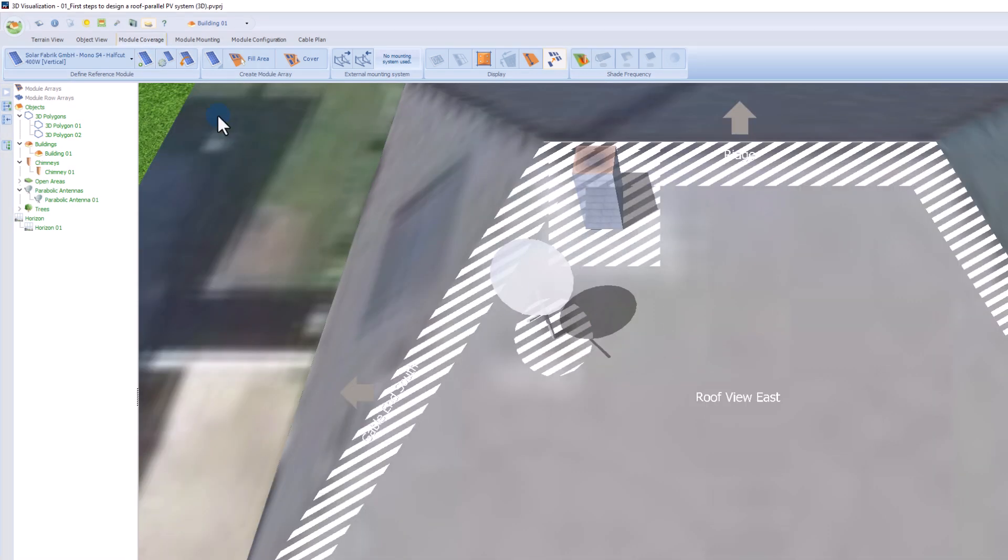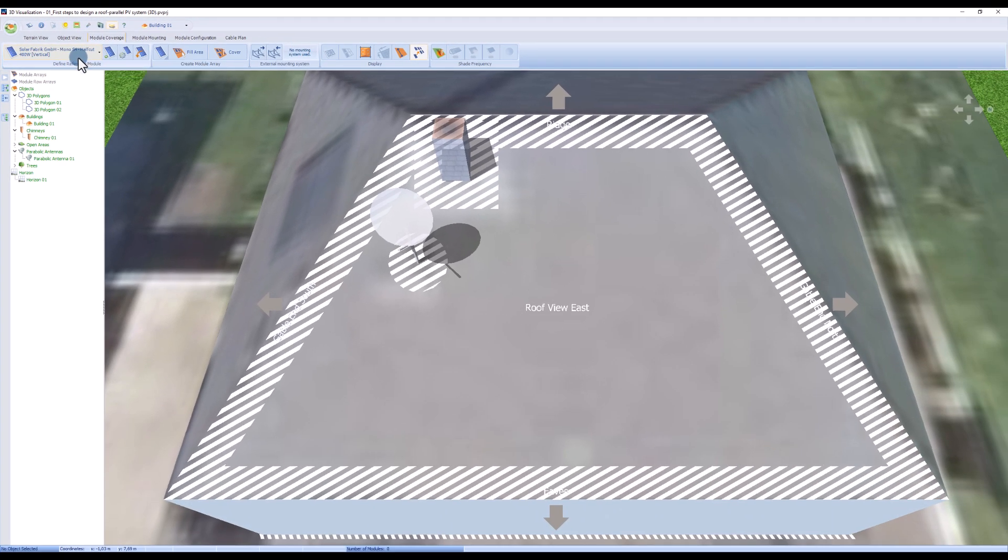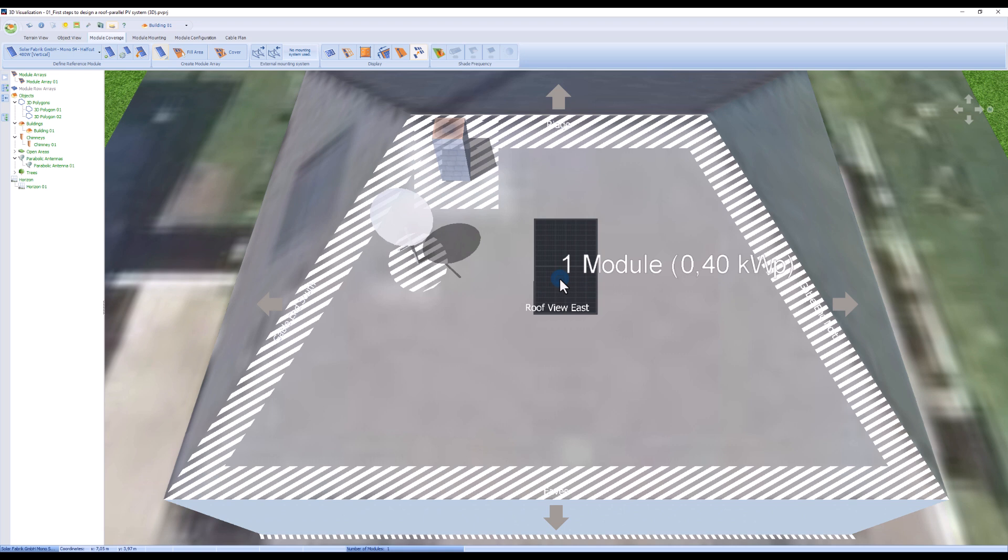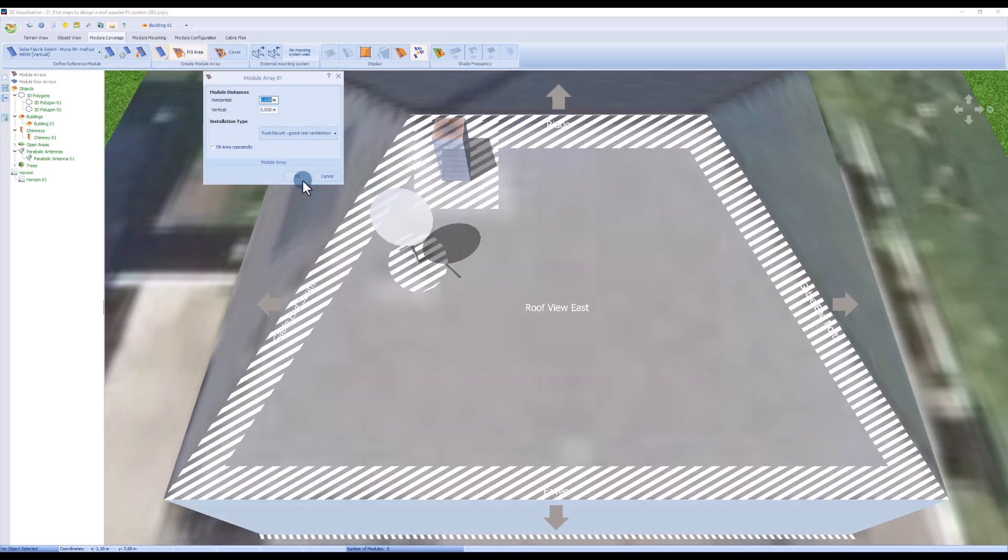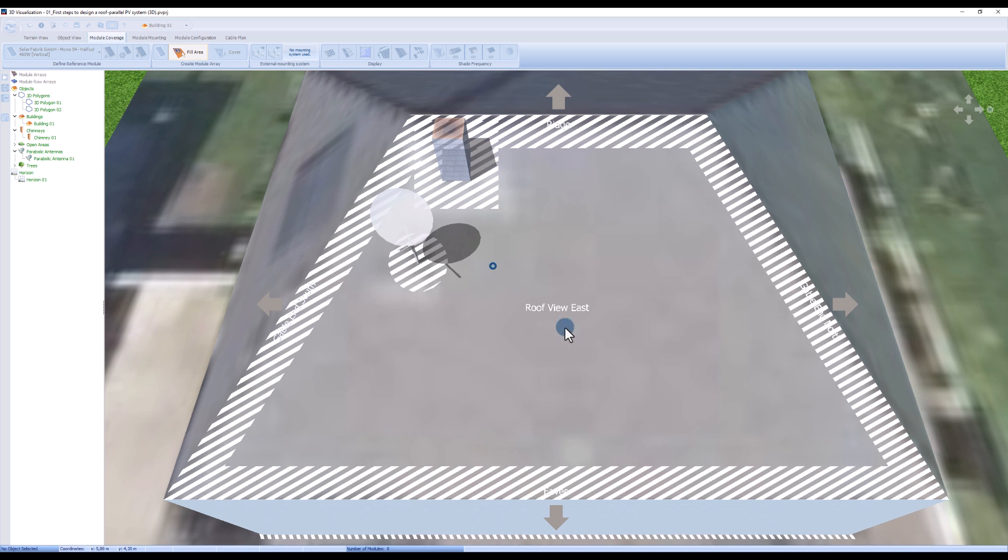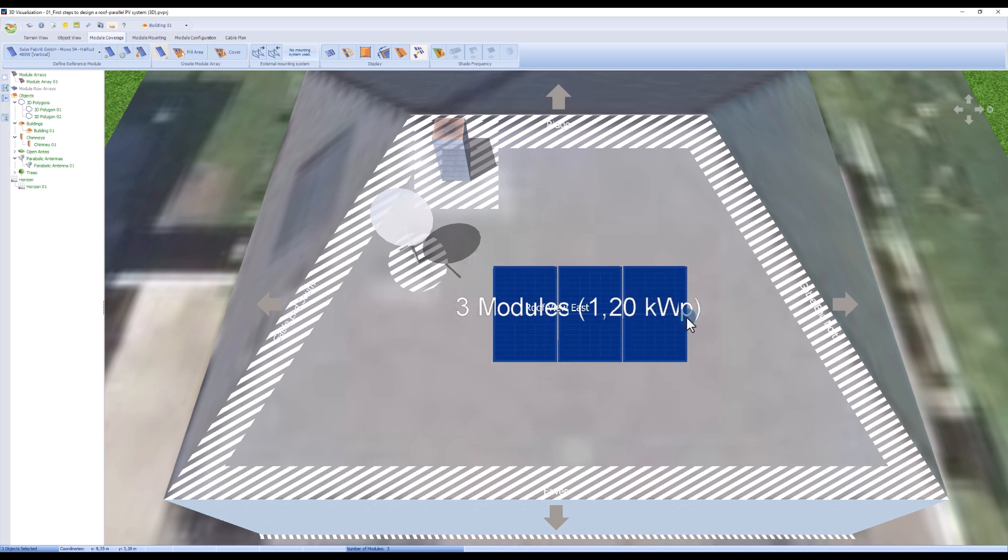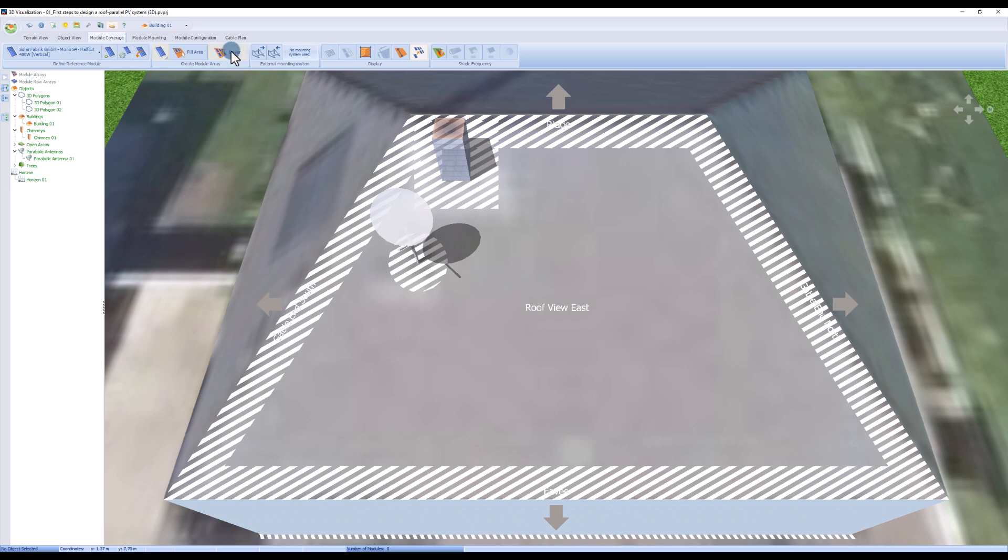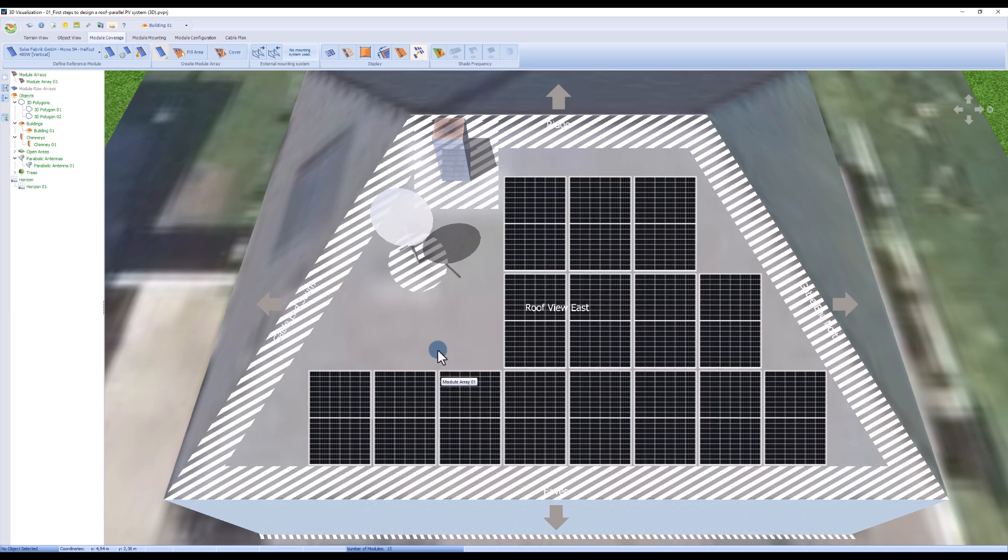Our system is now displayed in the upper left corner. There are three ways to place the modules on the roof. You can place a single module by drag and drop. You can fill an area by dragging a square with the mouse. Or you can cover the entire surface of the object with modules.